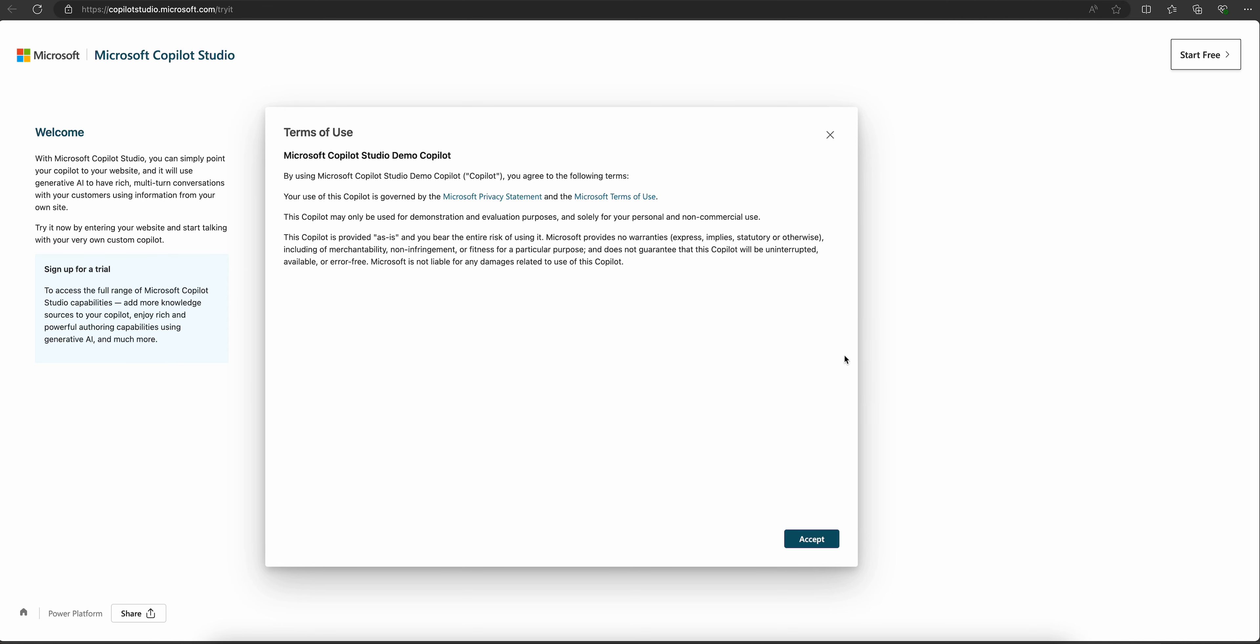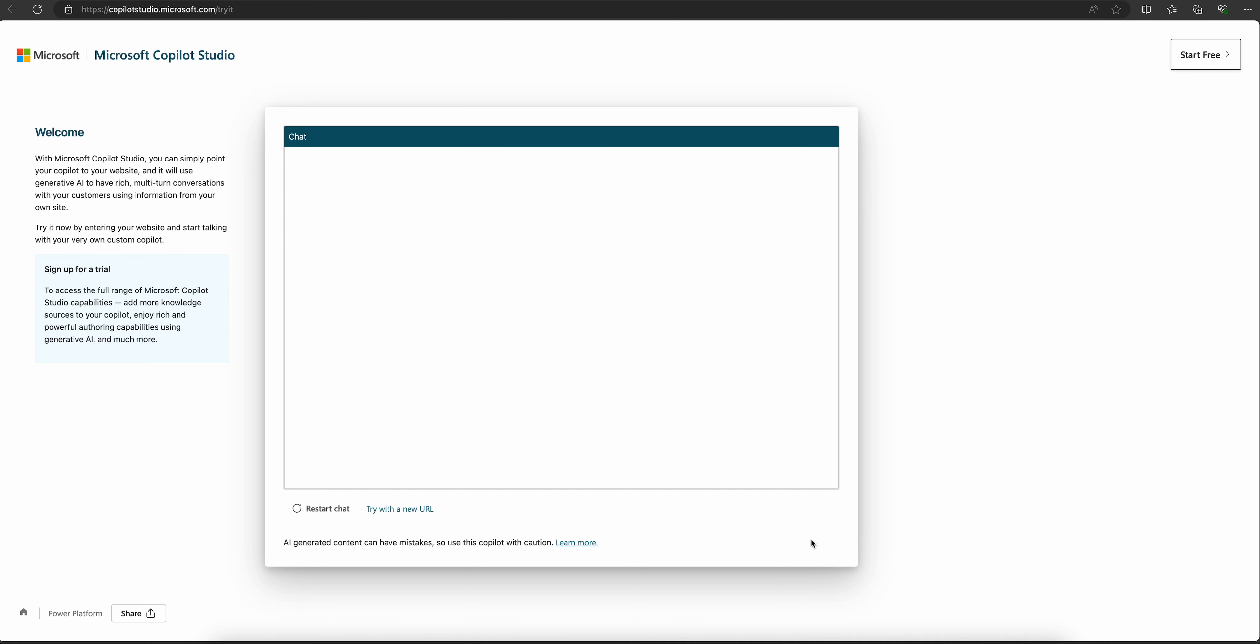Let's accept and chat. Hello, I'm a virtual assistant for wantedbit.com, how can I help? Let's ask something related to Power Apps. Tell me something about Power Apps.